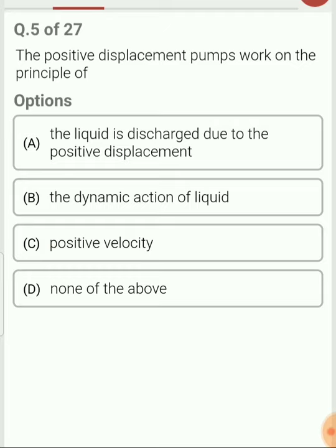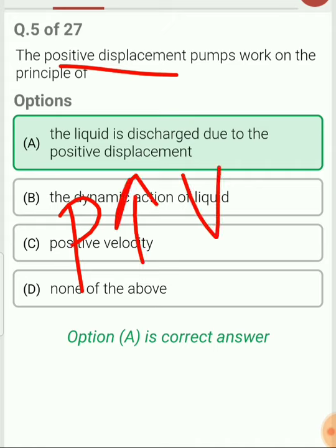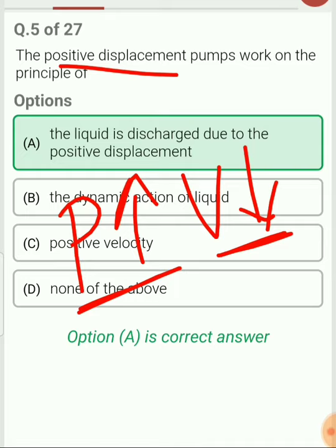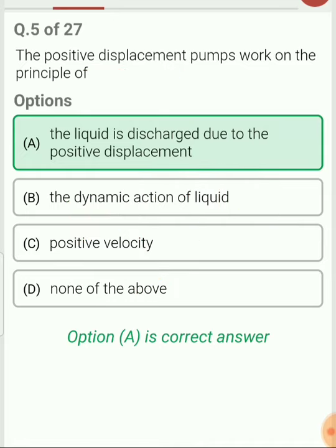Question 5. The positive displacement pump works on the principle that liquid is discharged due to positive displacement. The term positive displacement means pressure increases because of reduction in volume — as volume reduces, pressure increases. The liquid is discharged due to the positive displacement of the piston.